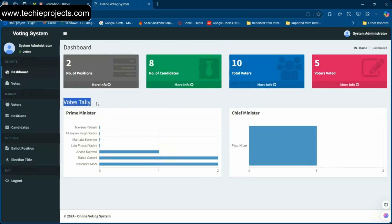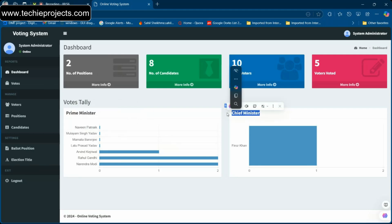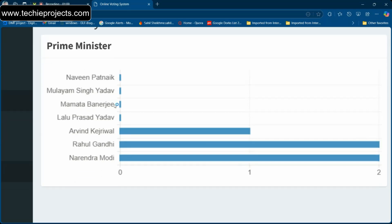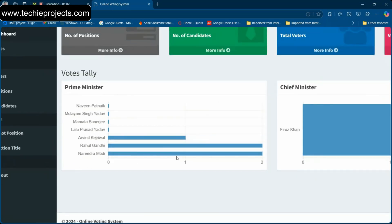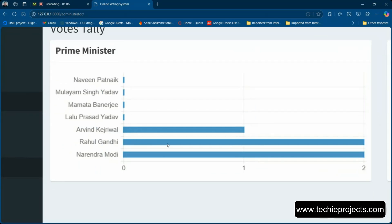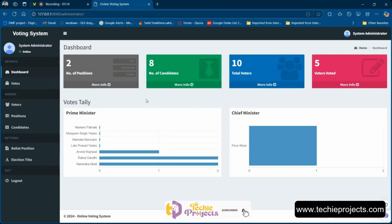In the dashboard you will be able to see the voter tally, which is essentially the results. We have two positions open: Chief Minister and Prime Minister. These are the number of candidates for each position and the number of votes they have — for example, Narendra Modi has three, Rahul Gandhi has two, Arvind Kejriwal has one, and so on.